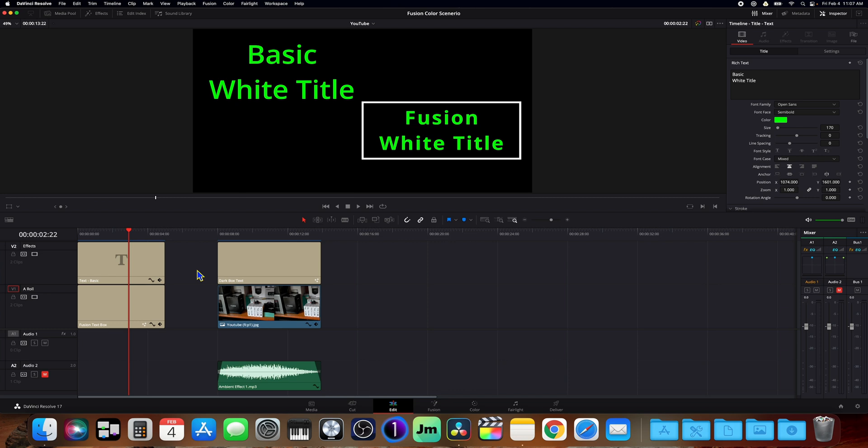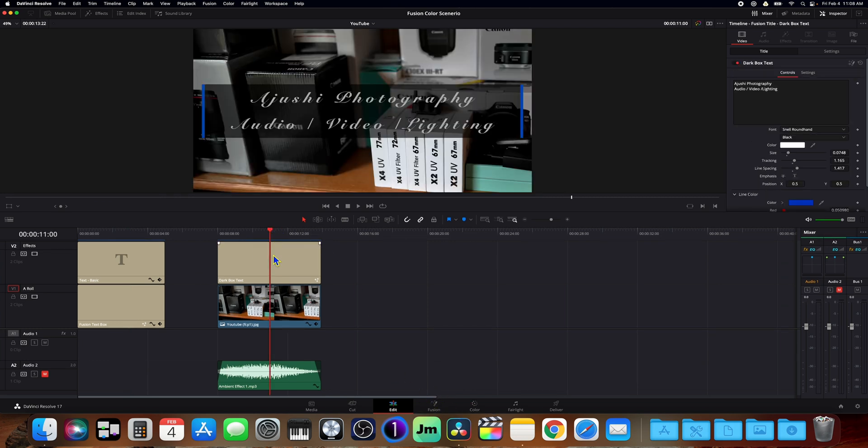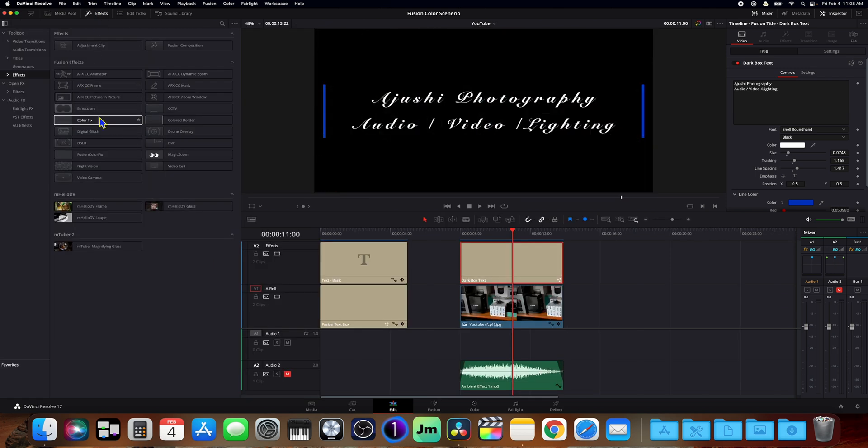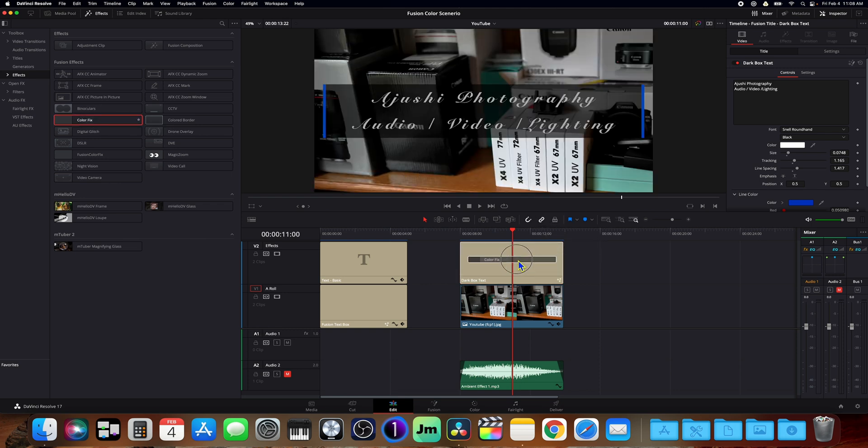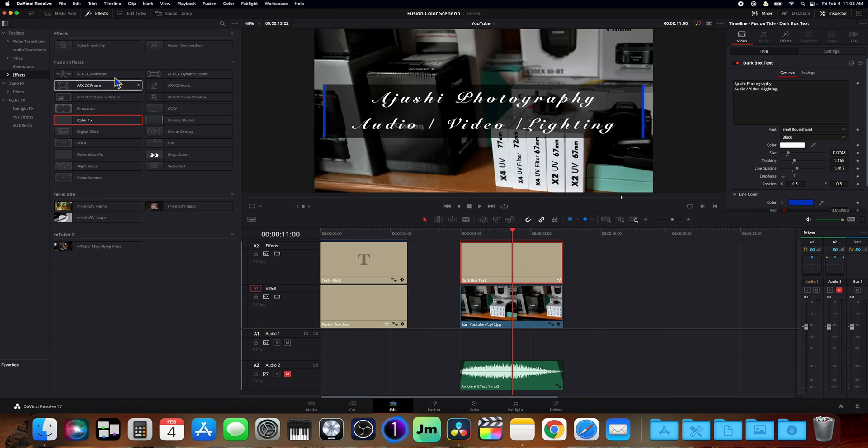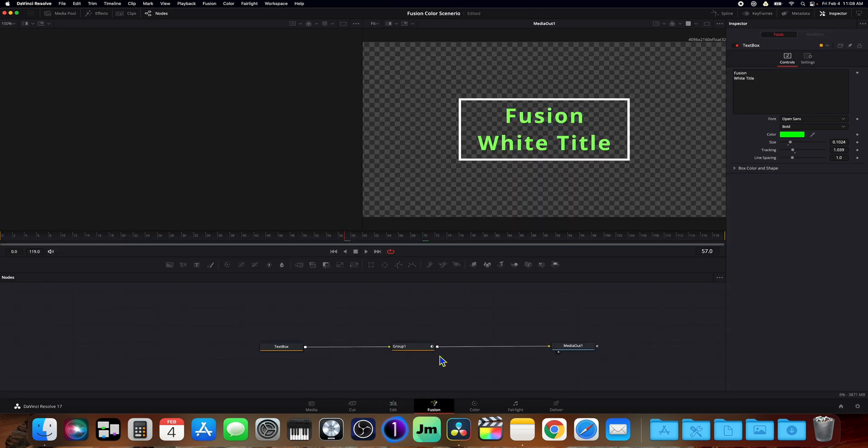Now that everything's fixed, what we can do is go over here to our clip that is kind of screwed up. Go over here to effects. Go over here to where it says color fix and just drag and drop it onto the clip. Boom. There you go. It's fixed and it's there permanently.